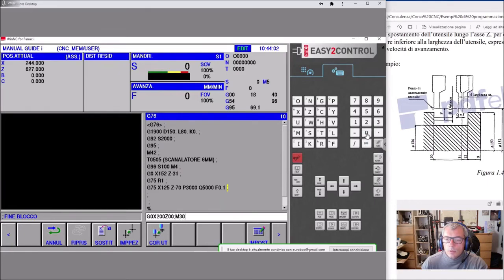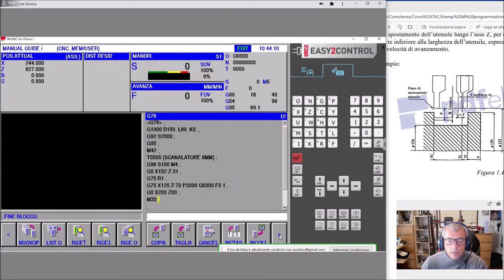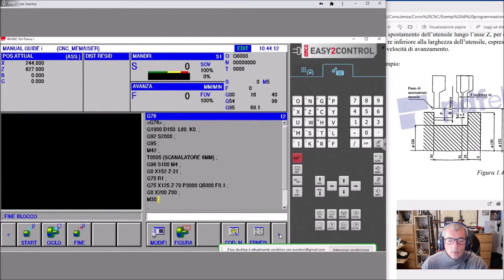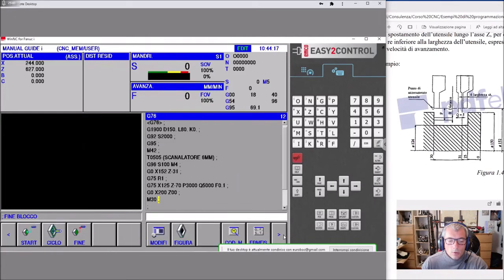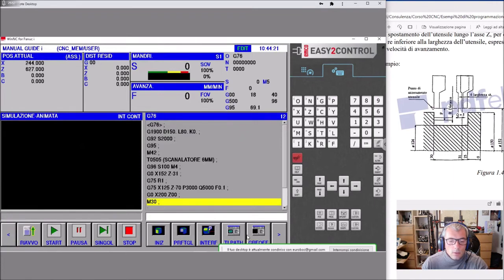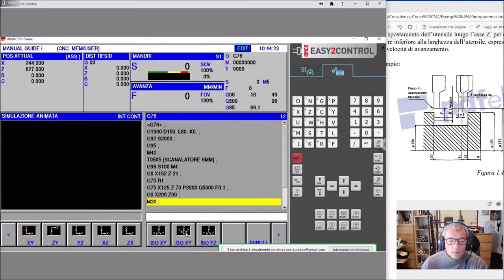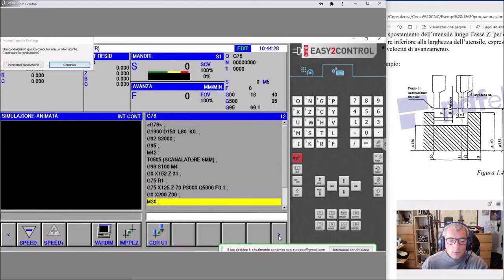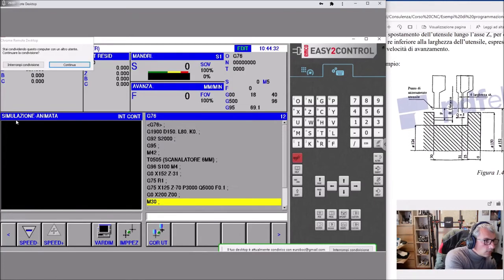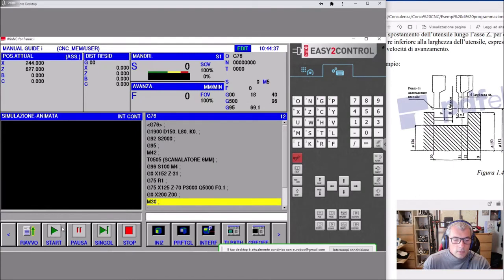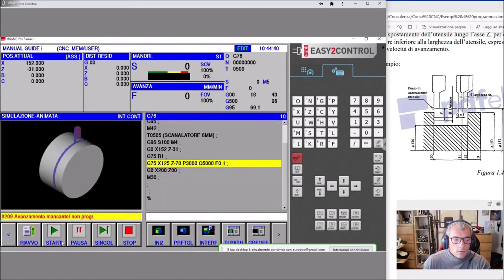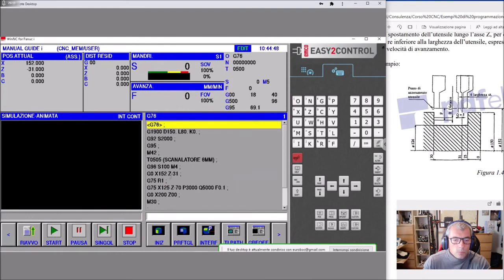Da solo uscirà dalla gola, e quindi ci mettiamo G0, X 200, Z 200, M30. Via. Siamo pronti per fare la simulazione. Avanzamento non programmato, facciamo Stop.